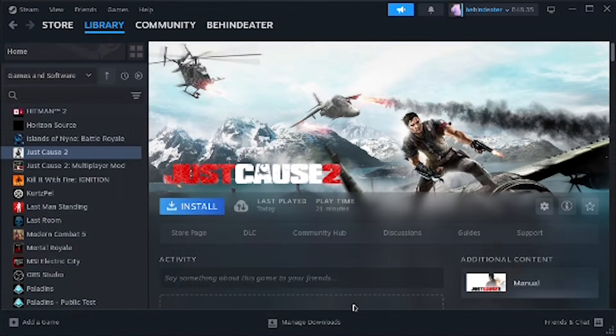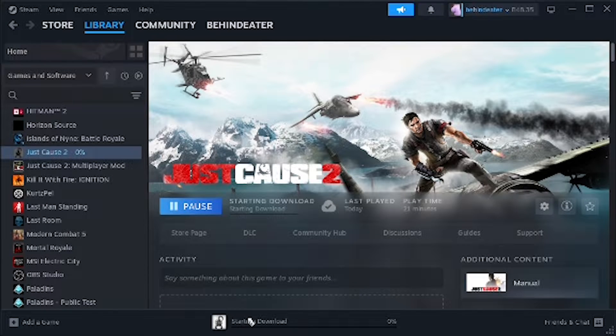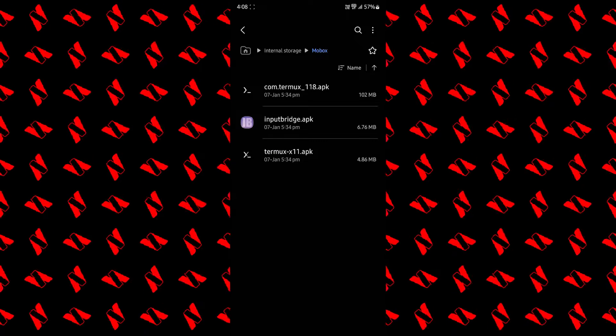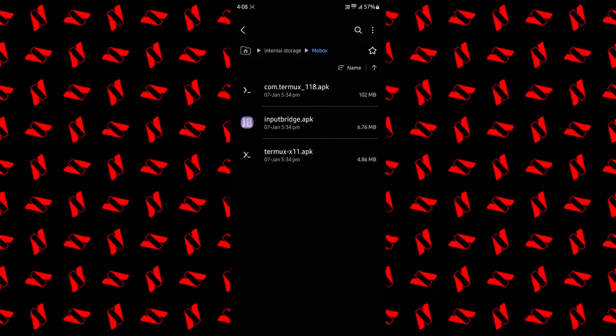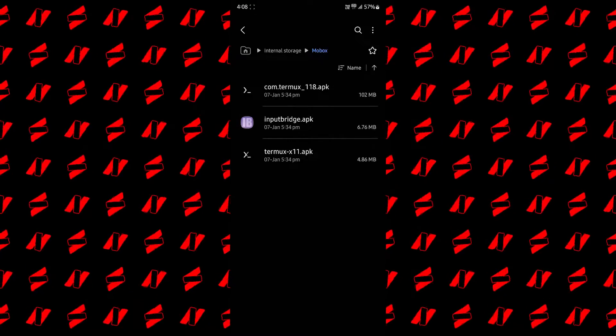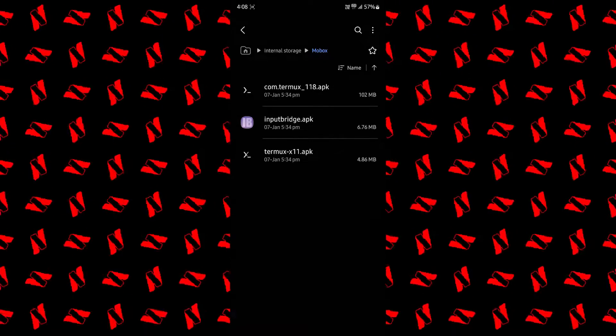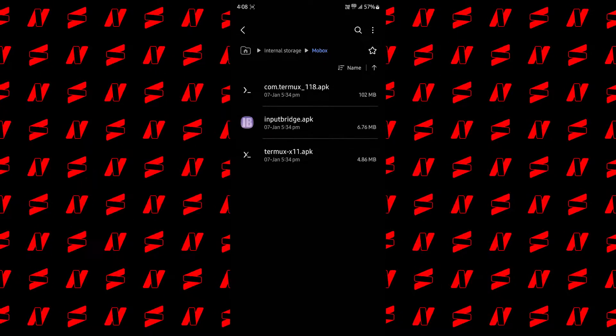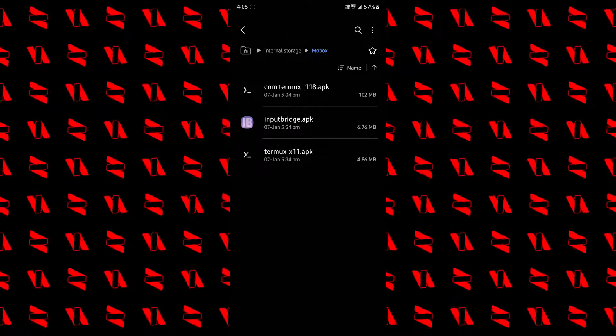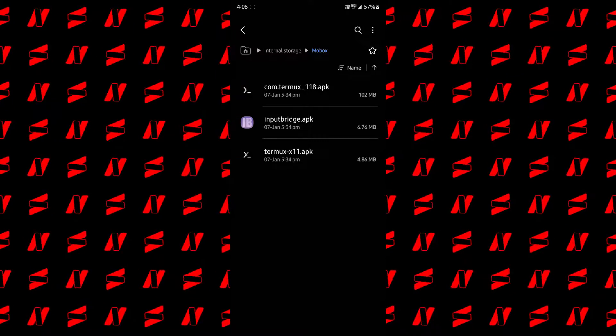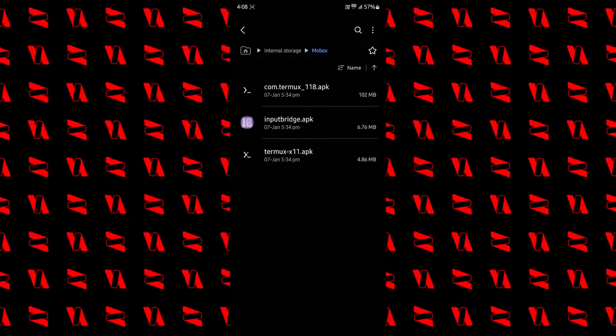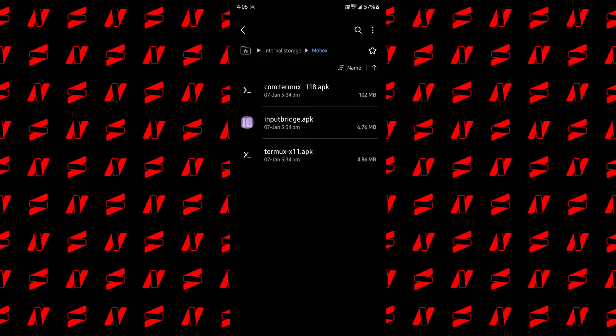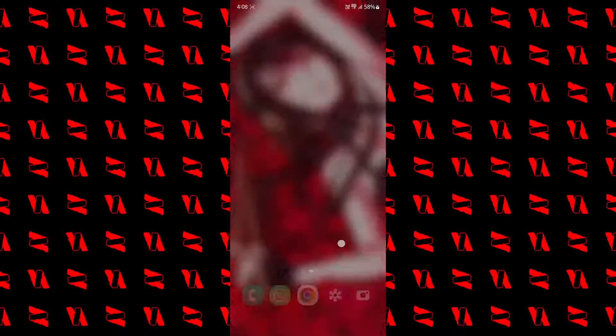So now I'm going to tell you how you can install and run all this on your Android smartphone. All you're going to need for this are these three APK files. You can just download them, the links are in the description, and install these one by one on your Android smartphone.